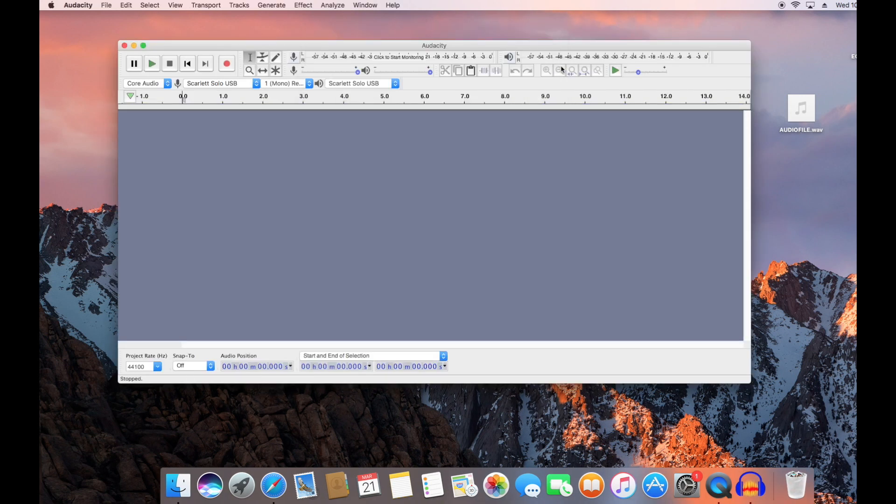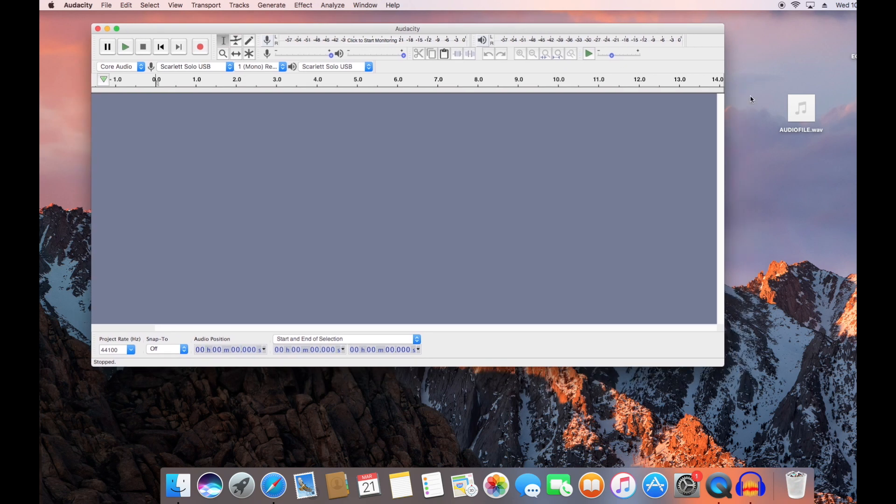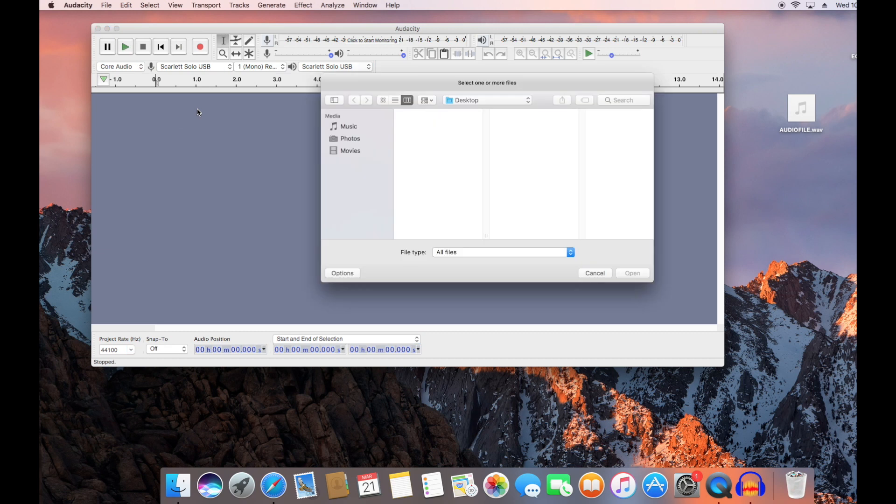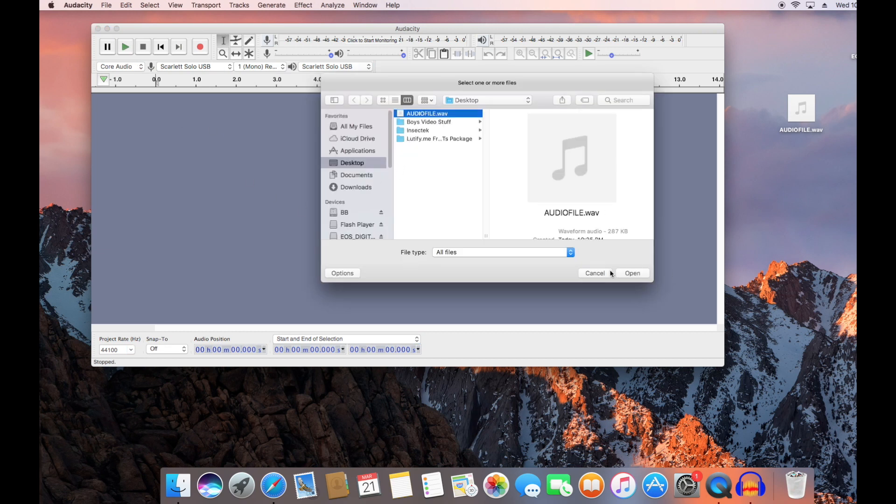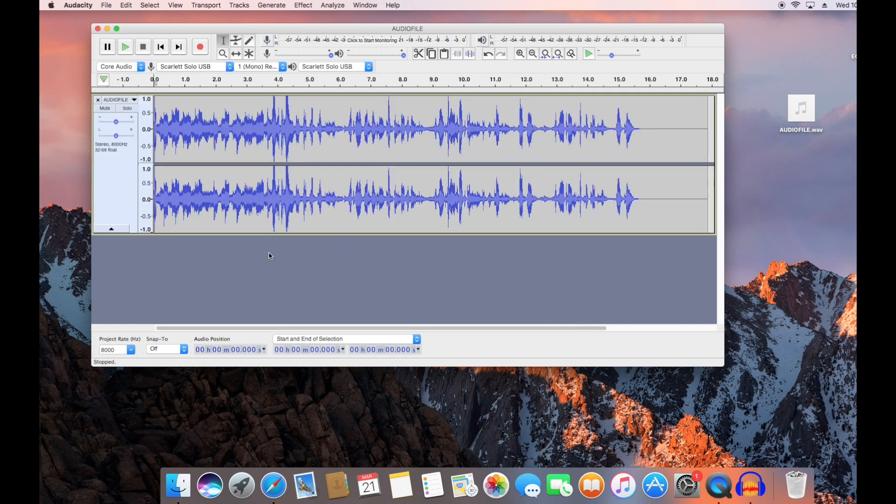Once the program is opened, what you're going to do is go to File and then Import whatever file that you need to convert. Select the file, open it up. I always select transfer or copy from the original file.